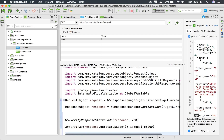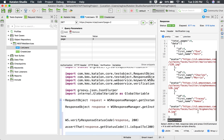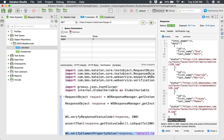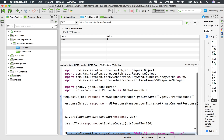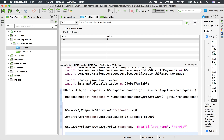If I want to check that the last name for a particular element is 'Morris', I can click on that element and press Command+K on Mac or Control+K on Windows. A verification snippet is added automatically. It uses the 'verify element property value' keyword, with the JSON path of the element, verifying that the value equals 'Morris'. This is how you can create verification snippets quickly.